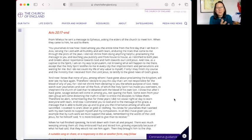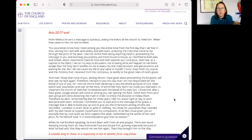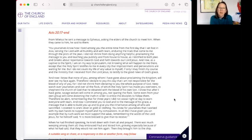Keep watch over yourselves and over all the flock of which the Holy Spirit has made you overseers to shepherd the church of God that he obtained with the blood of his own Son. I know that after I have gone, savage wolves will come among you, not sparing the flock. Some, even from your own group, will distort the truth in order to entice the disciples to follow them. Therefore, be alert, remembering that for three years I did not cease day or night to warn people with tears.